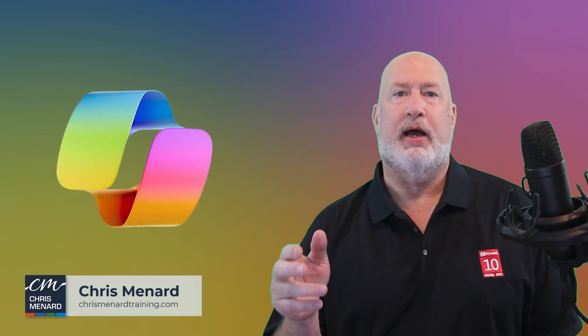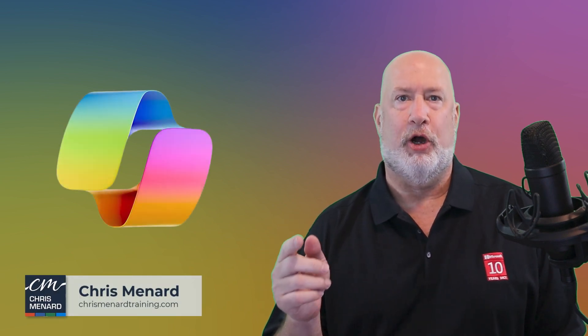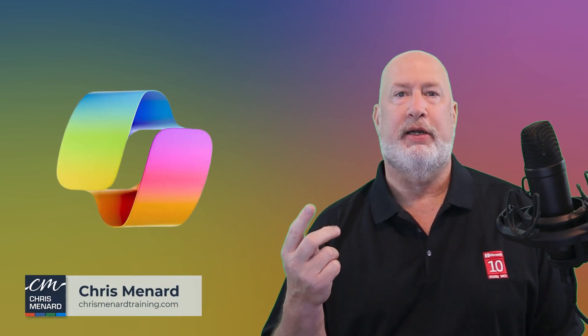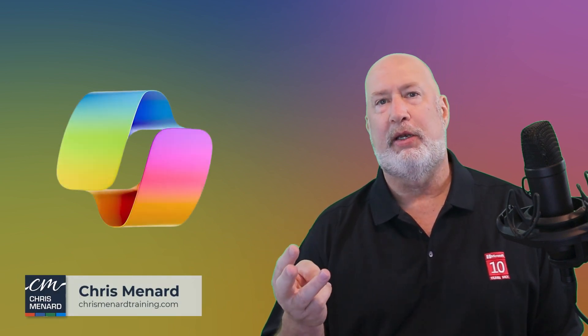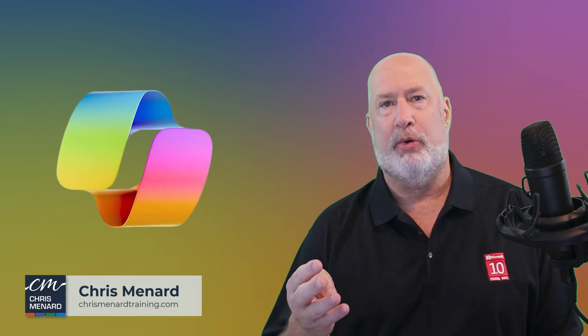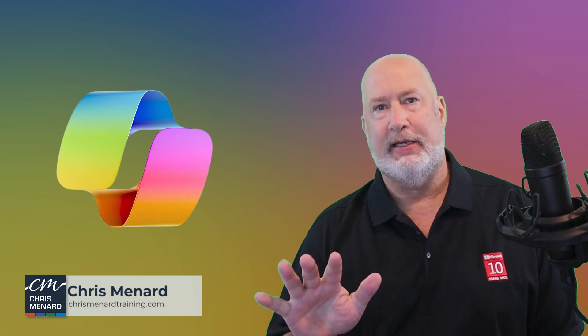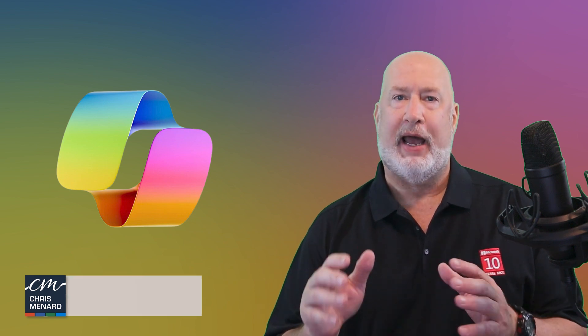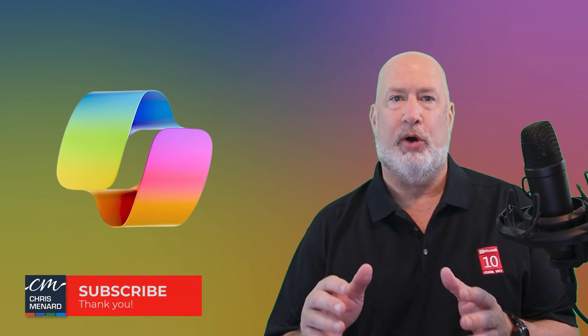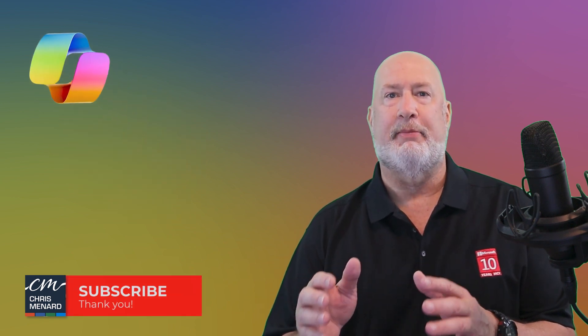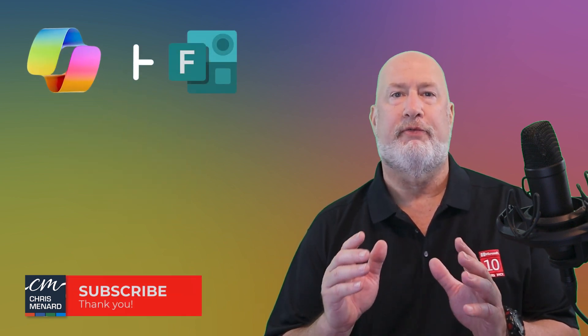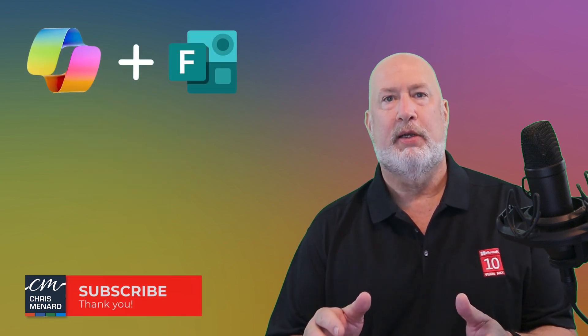Hello, I am Chris Menard. I've already covered Copilot in Word, Excel, OneNote, PowerPoint, Teams, but I haven't done a video on Copilot in Microsoft Forms.